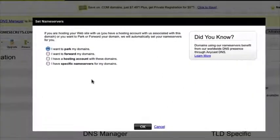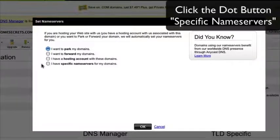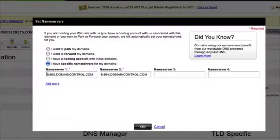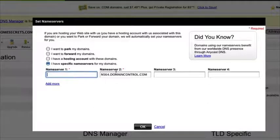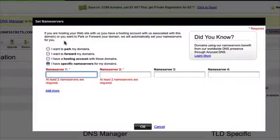Once this window pops open, you're going to want to look at the fourth option: "I have specific name servers for my domain." Click the fourth radio button. Then in the two fields that open up, get rid of any information in there. If they're already empty, that's fine — just make sure they're empty.